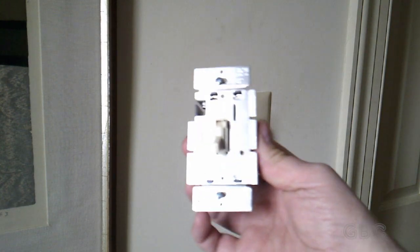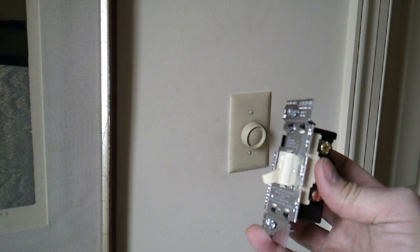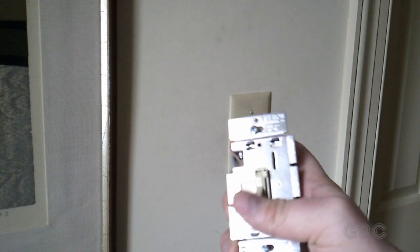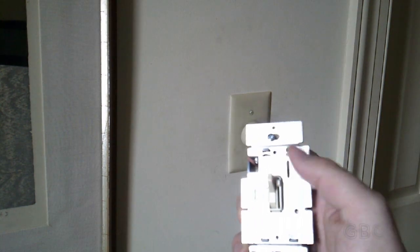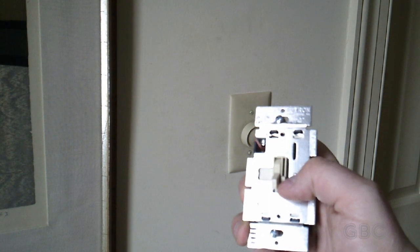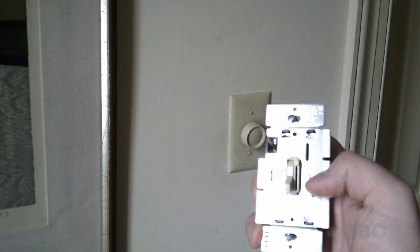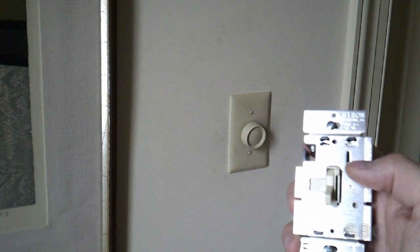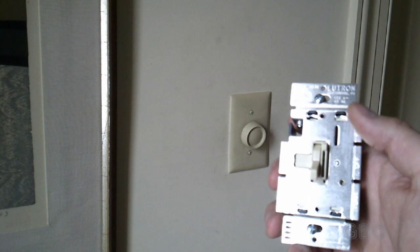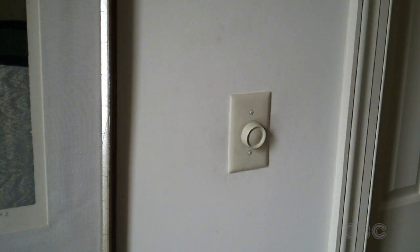Here's the new switch that's going in. It has the regular toggle switch and a dimmer slider right next to it. So the next thing I have to do is go turn the power off at the circuit breaker.